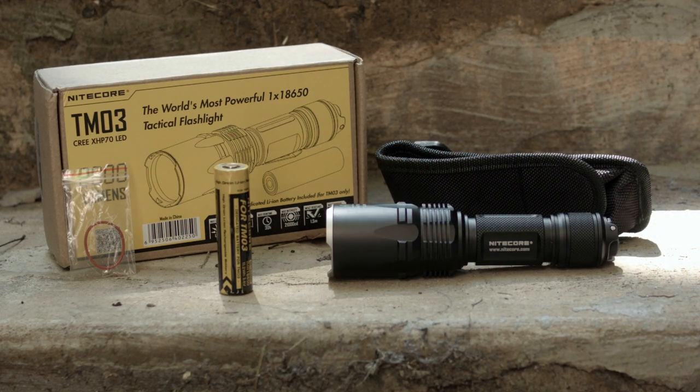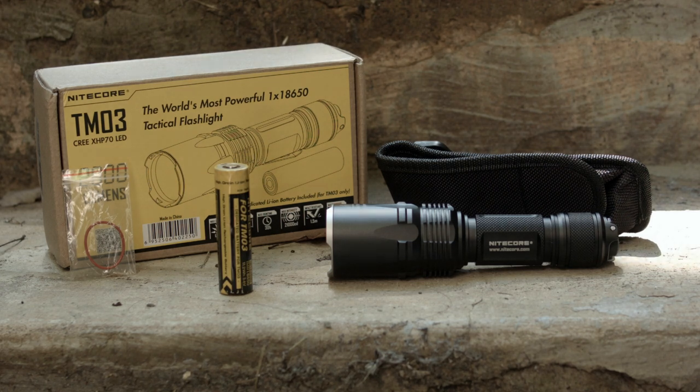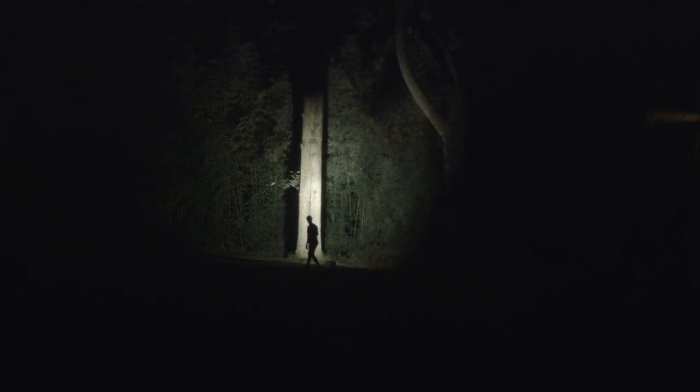But I tested it twice on my charger at a discharge rate of 1000 milliamps and 200 milliamps, and it tested at about 2850 milliamp hours. So I'm going to call it a 2800 milliamp hour battery.